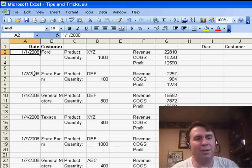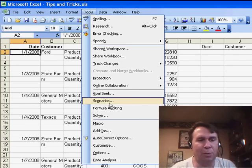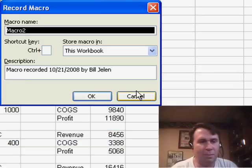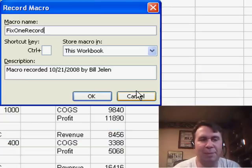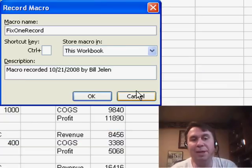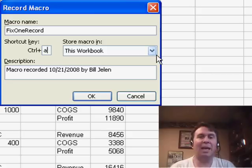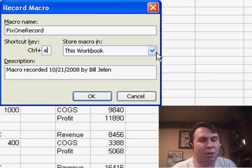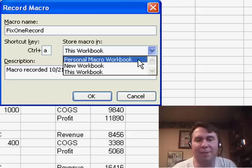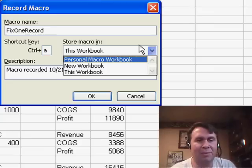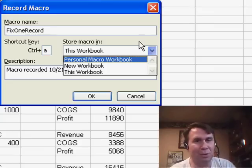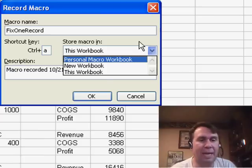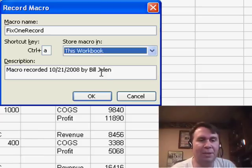So we go to the very first date field, Tools, Macro, Record New Macro. I'll call it Fix1Record, now no spaces in the macro name, shortcut key, I'm going to reuse Ctrl-A, just because it's easy to hit Ctrl-A, and if this is a one-time thing, we'd store it in this workbook, but if it's something that we have to do every single day, we're getting this file every day, I would store it in the personal macro workbook, and not reuse Ctrl-A, I'd use one of the unused shortcut keys like J or K, or maybe Ctrl-Shift-A, that doesn't already have a use.